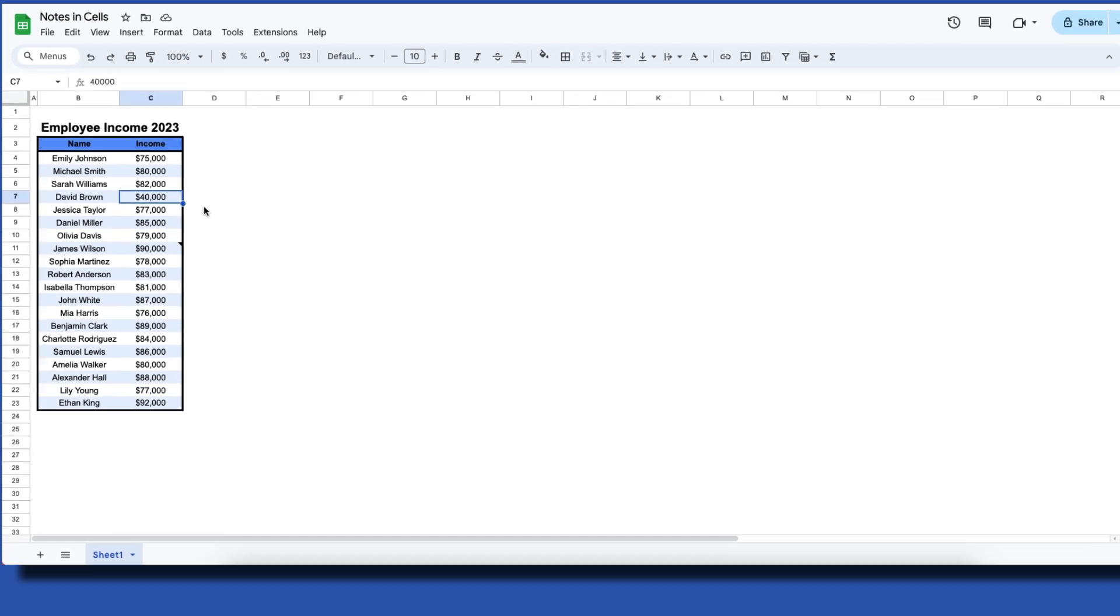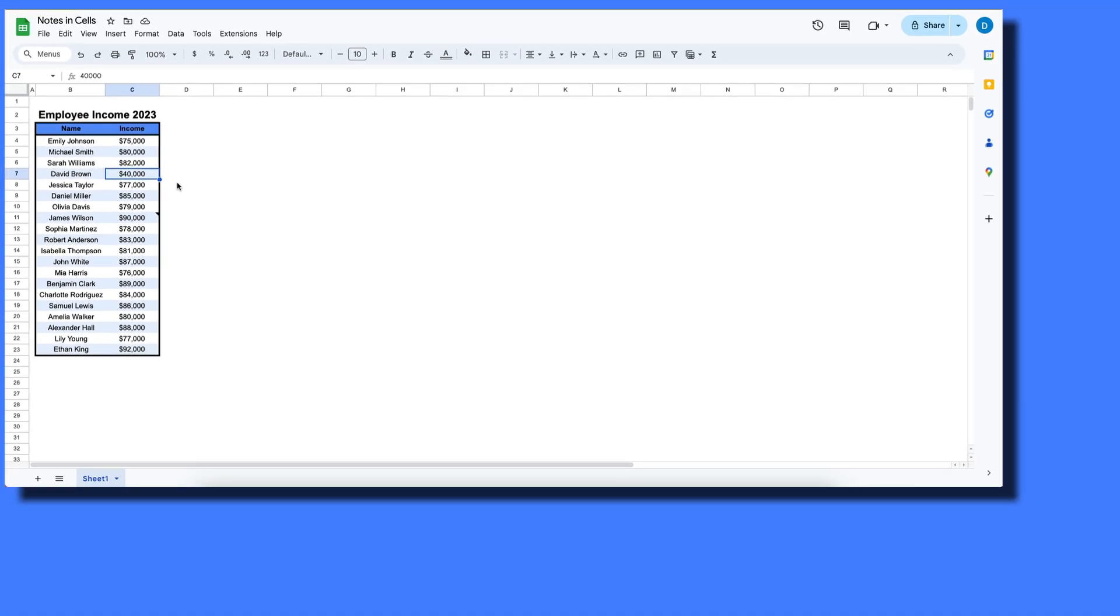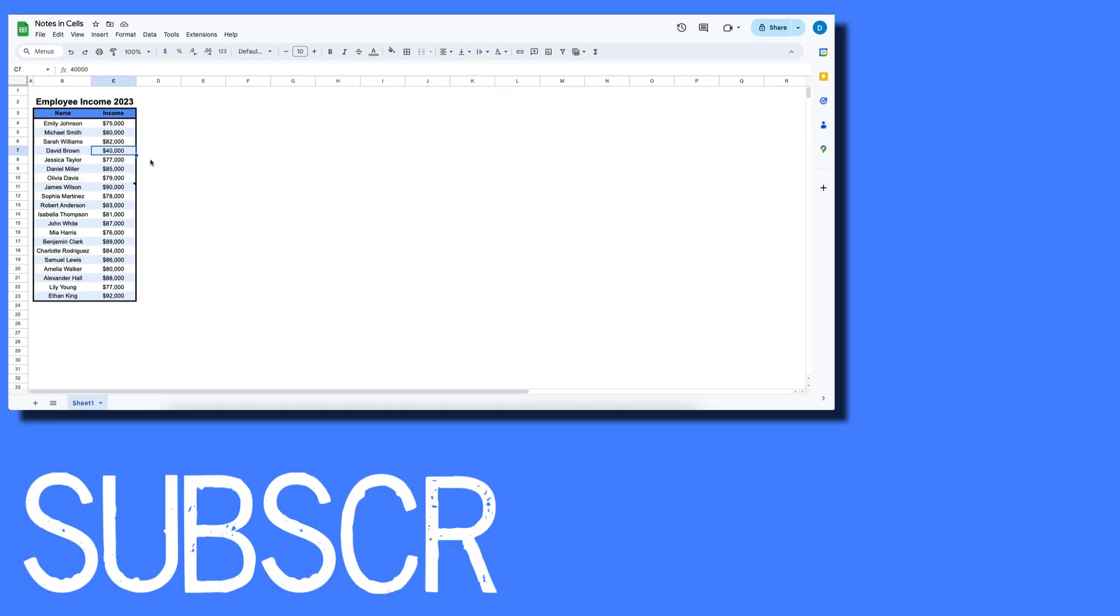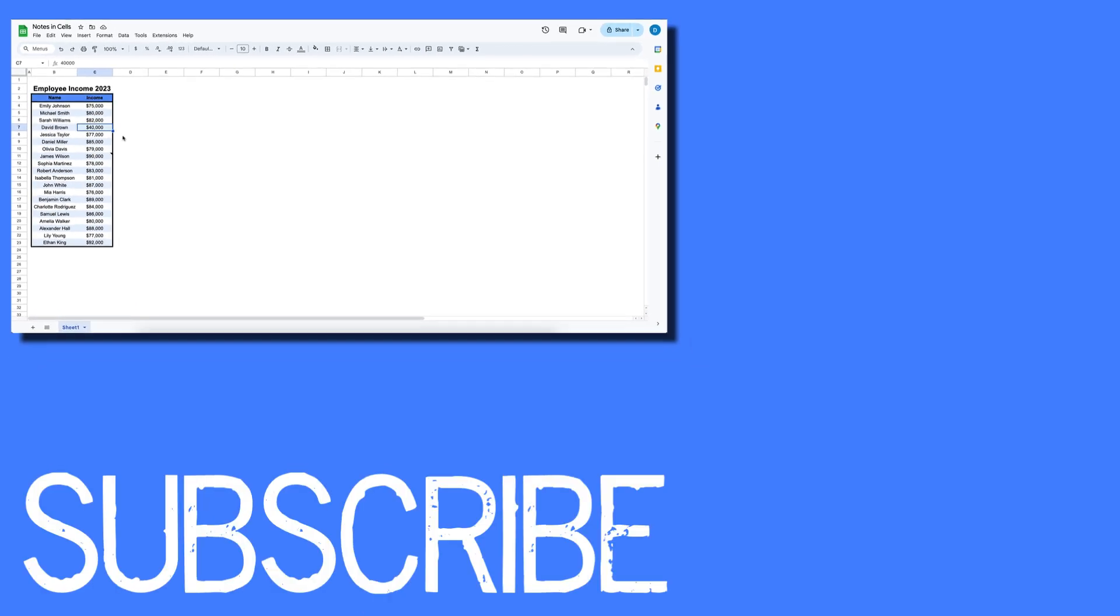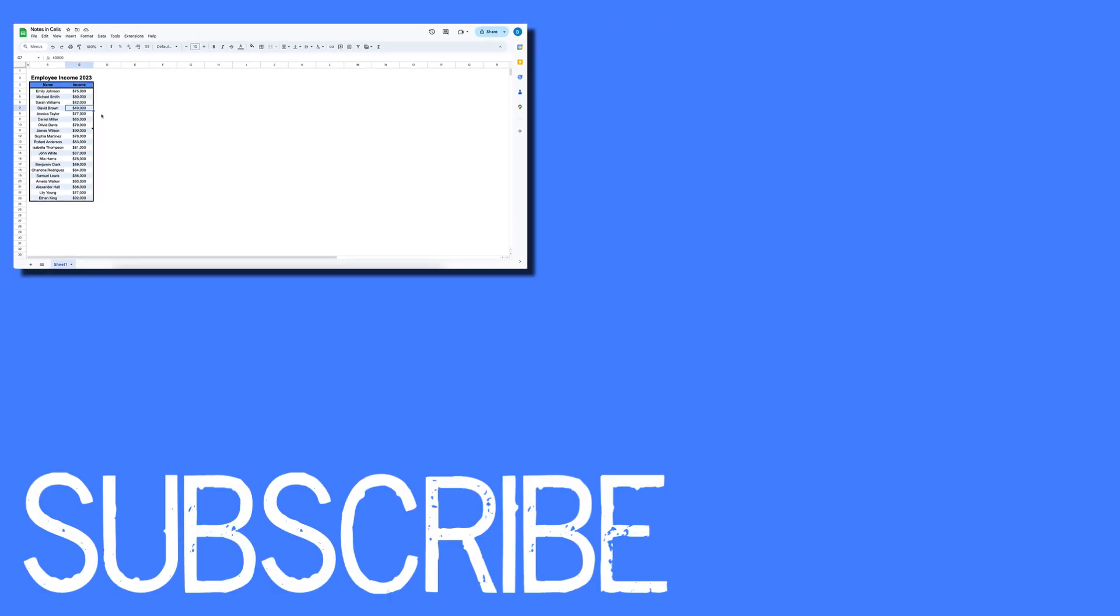So this video shows you how to delete notes inside of cells in Google Sheets.